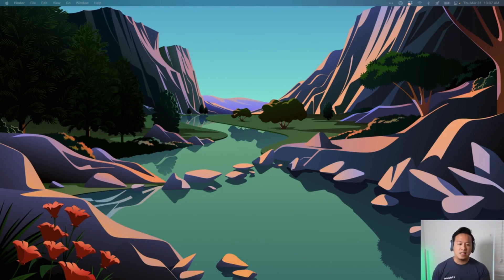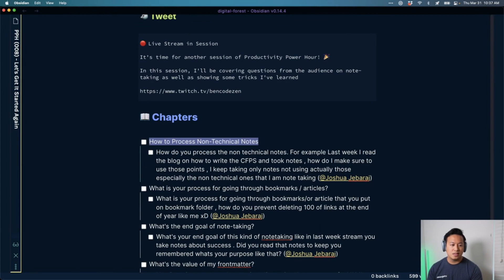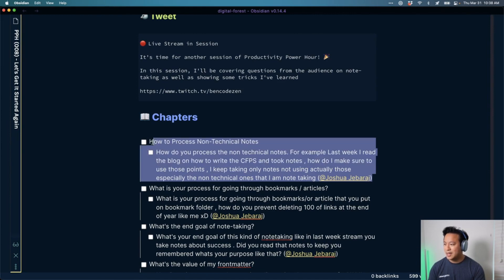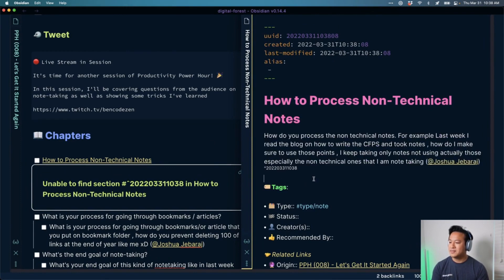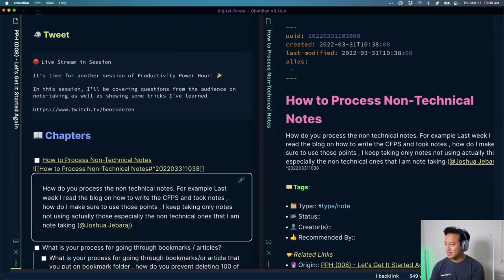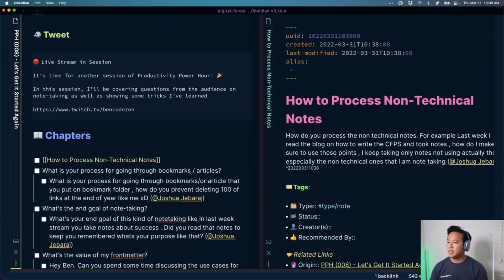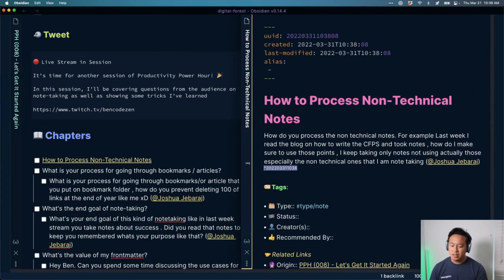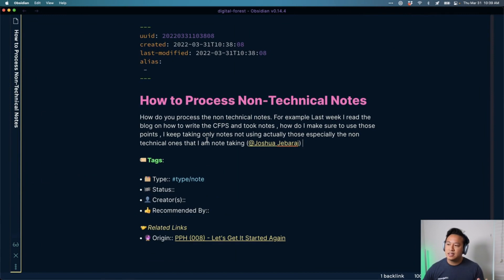Let me make sure Obsidian is showing up. We'll start off with this question, which Joshua has been very patiently waiting for. The question here is around the idea of processing non-technical notes — specifically, how to process non-technical notes within Obsidian.